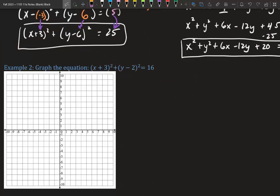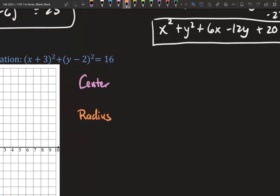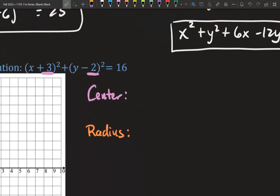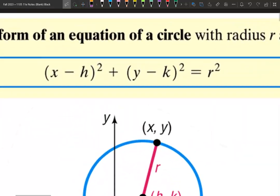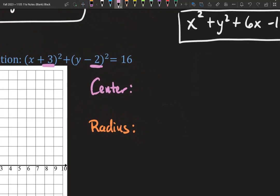Let's graph. We need two things to graph and it needs to be in standard form. The two things we need are the center and the radius. Our center is attached to x and y. However, remember when we plugged it in, it turned into the opposite. So when we take it out, we need to take out the opposite. So instead of positive 3, it's going to be negative 3. Instead of negative 6, it's going to be positive 6.